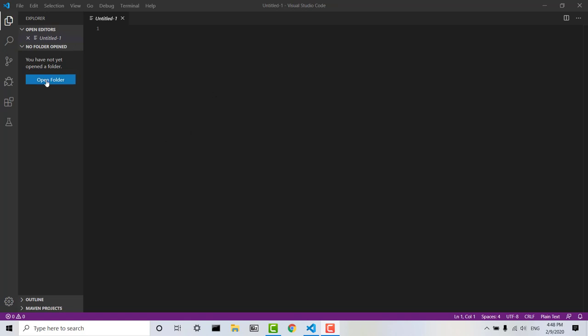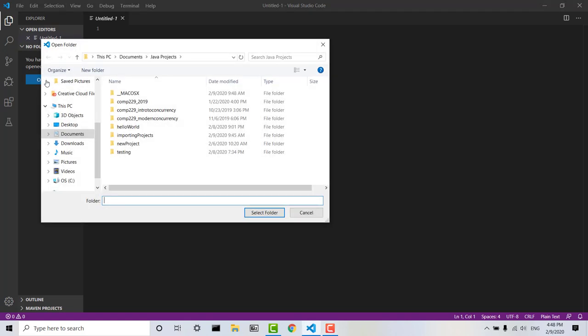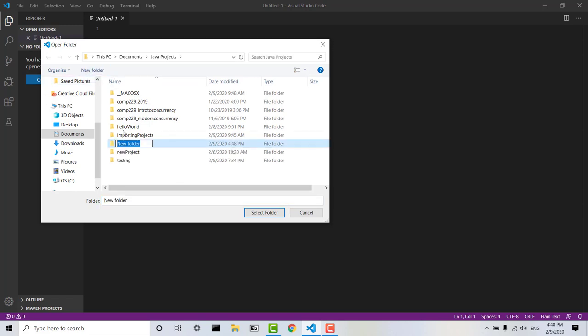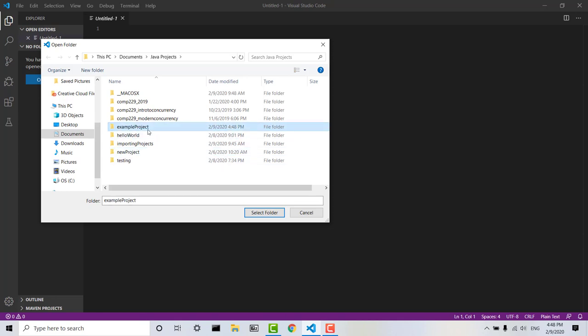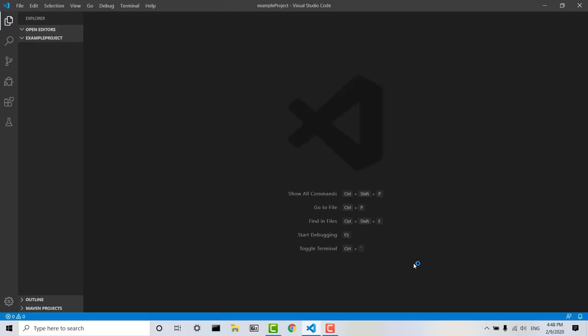So we're going to go ahead and click Open Folder, and then I'm going to click New Folder. The name that I give this folder is going to be the name of my project, so I'll give it a very creative name. There we go. And then we can just select Folder, it's going to reload VS Code, and now we're working within our folder example project.